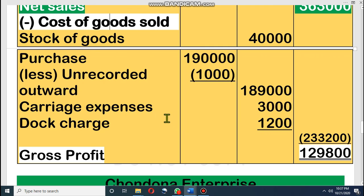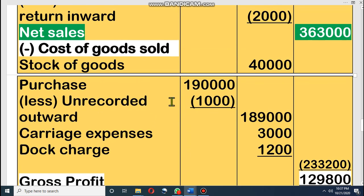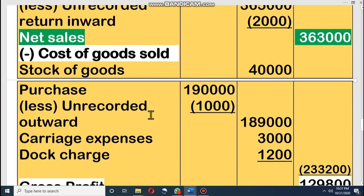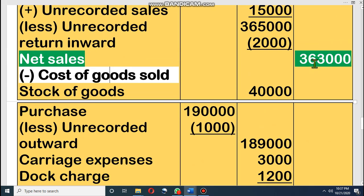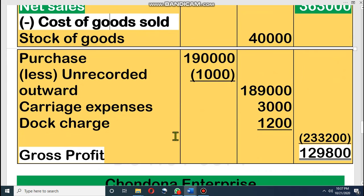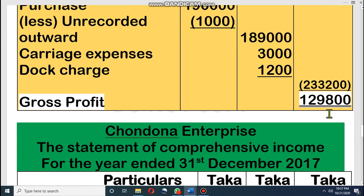The formula is: Net Sales minus Cost of Goods Sold equals Gross Profit. Net sales is 3,63,000 and cost of goods sold is 2,33,200, therefore the amount of gross profit is 1,29,800. I hope all of you understand how to find out the gross profit.